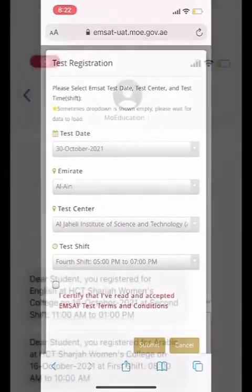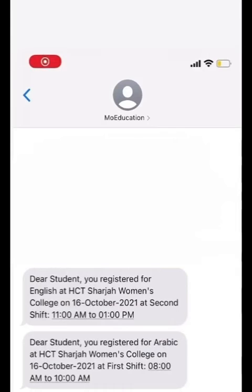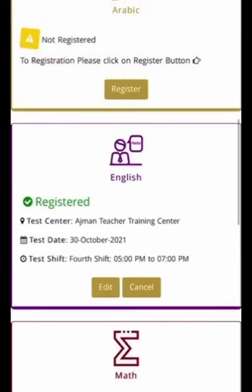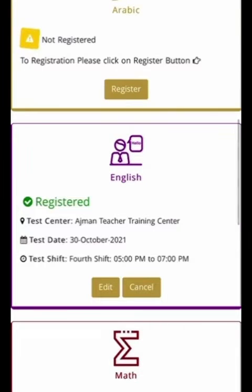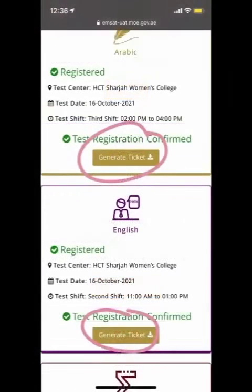After a few minutes you will receive a message from the Ministry of Education confirming your registration. You can change your test center, test date, or test shift by choosing 'Edit', and you can delete the whole MSAT exam registration by choosing 'Cancel' up to three days before the exam.